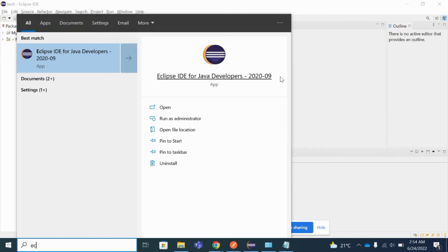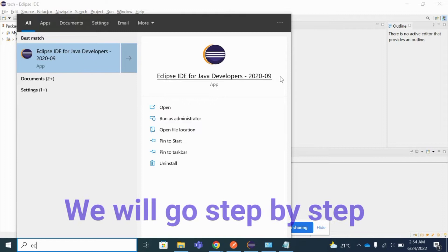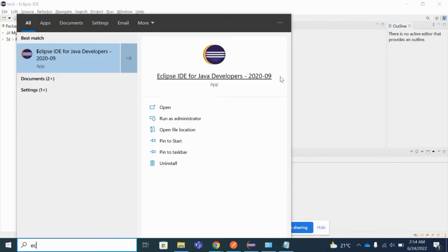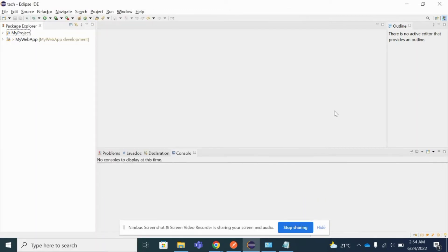I'm going to uninstall this Eclipse from my Windows system, because sometimes we need to uninstall existing Eclipse versions so that we can upgrade to the latest one. We will try step by step and see whether we can install Eclipse through those processes or not. First, we'll try to install Eclipse from the Control Panel and see whether we can do that.